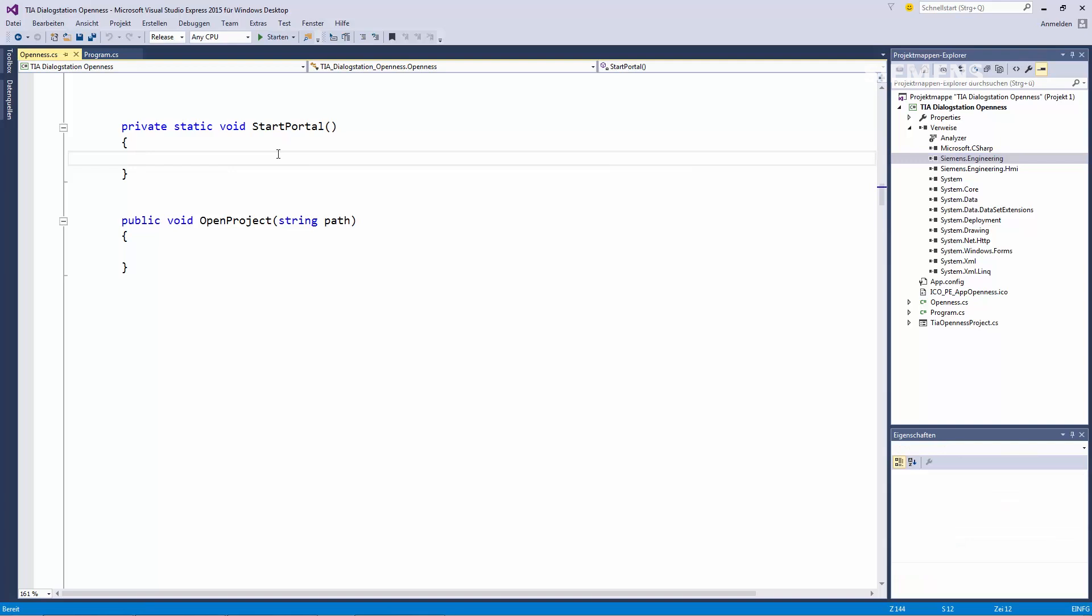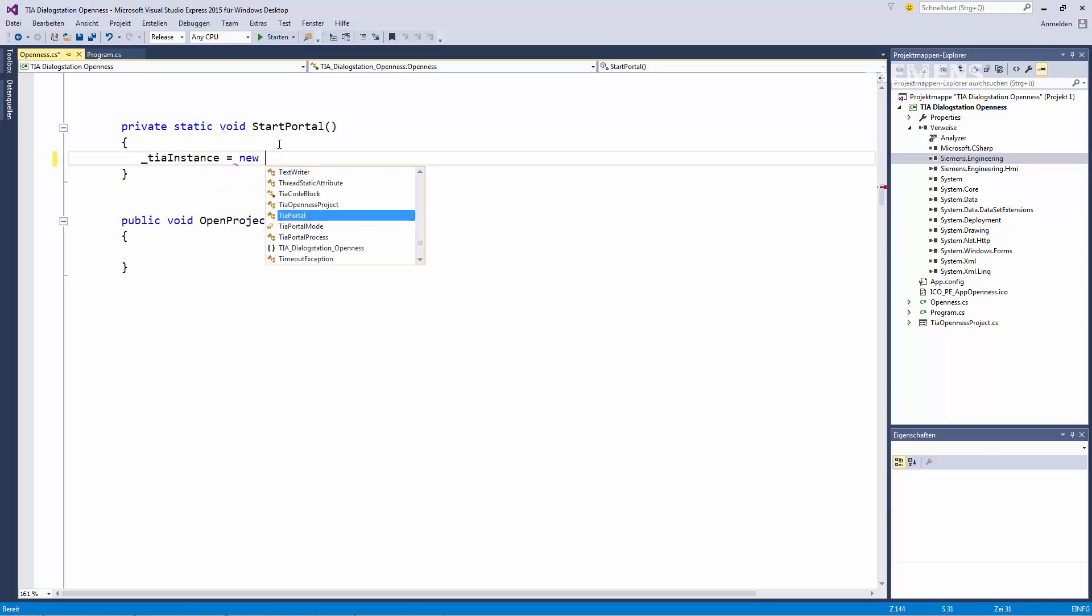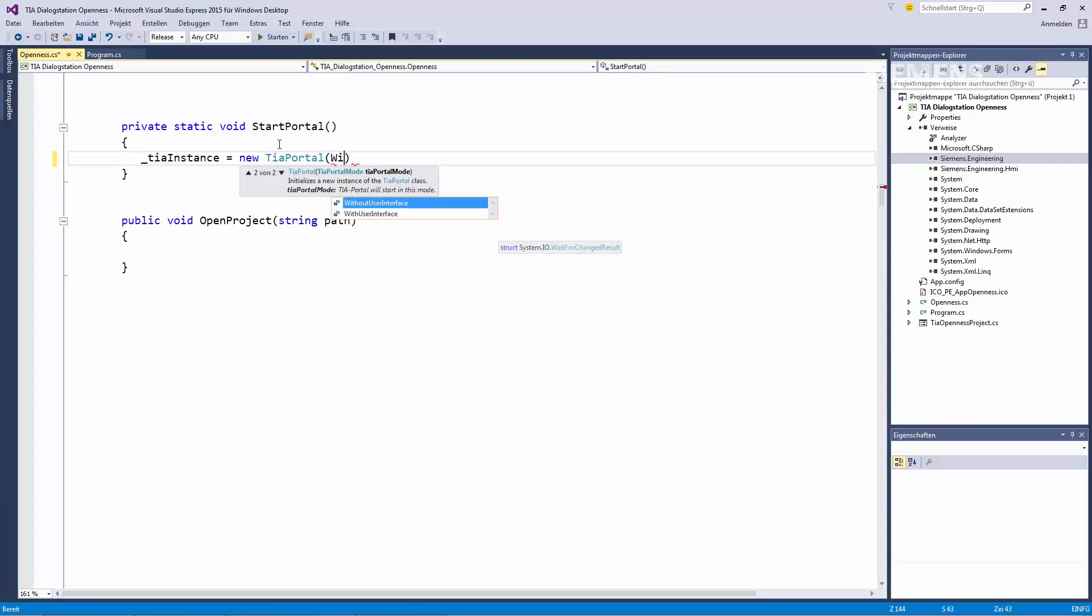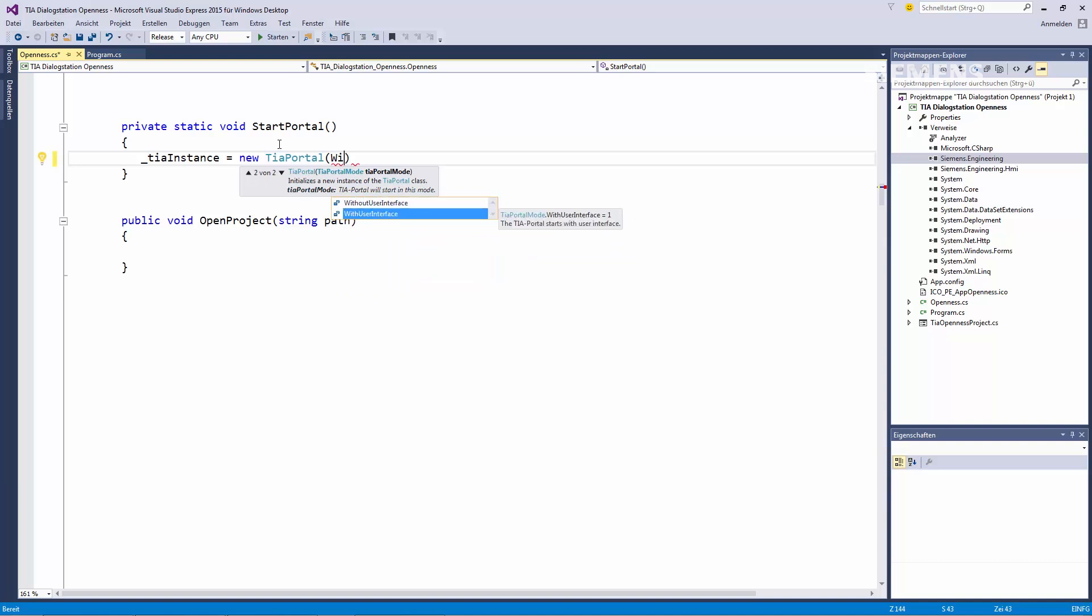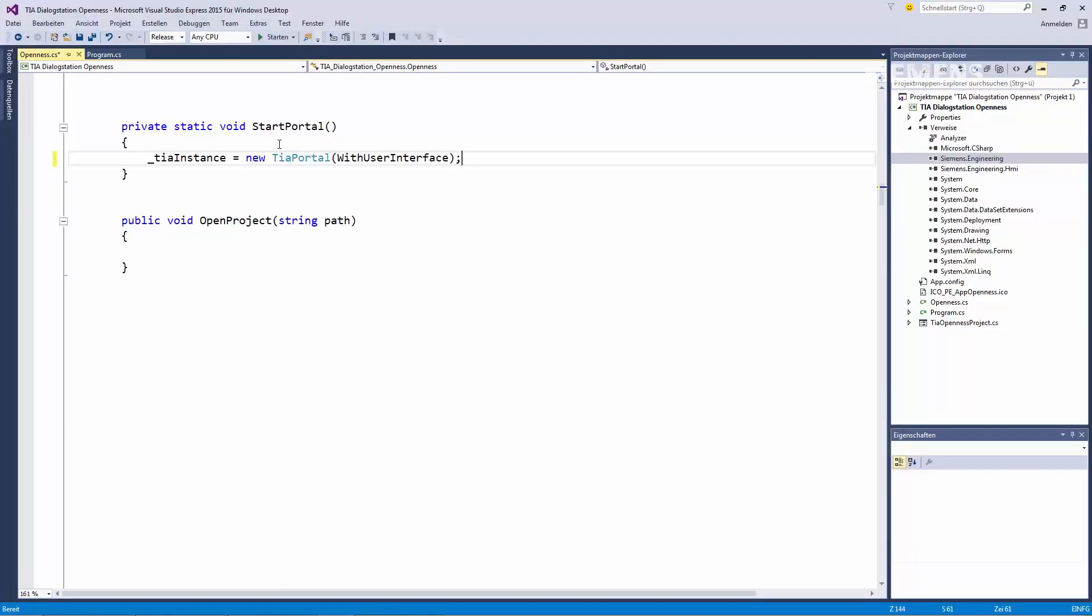In this demonstration, we'll explore two methods. In the first method, we'll begin by starting the TIA Portal. A variable has been created for this purpose. And this function allows us to create a new TIA Portal instance. This can be done easily by entering new TIA Portal. And following, within the parentheses, I can define whether I would like to start the TIA Portal with or without the user interface. Since we're going to be using the interface, this line in the program code will provide us access to the TIA Portal via the OpenIS interface and allow us to start it.